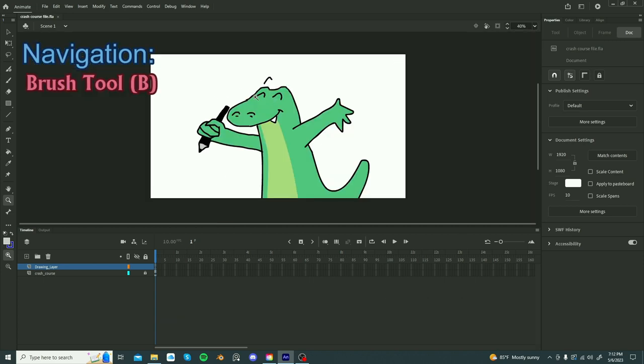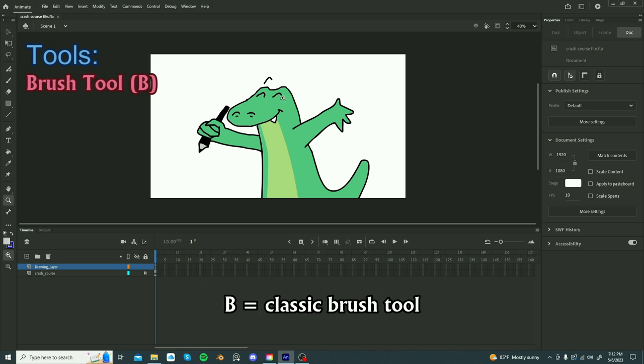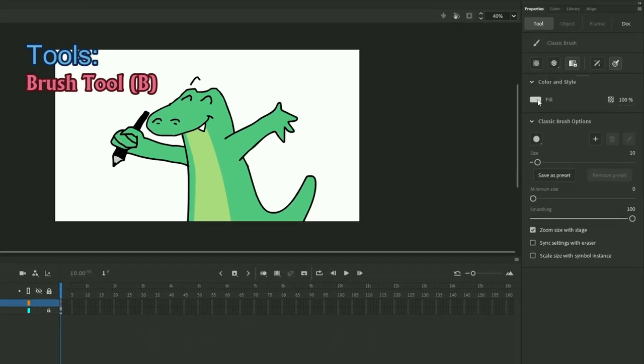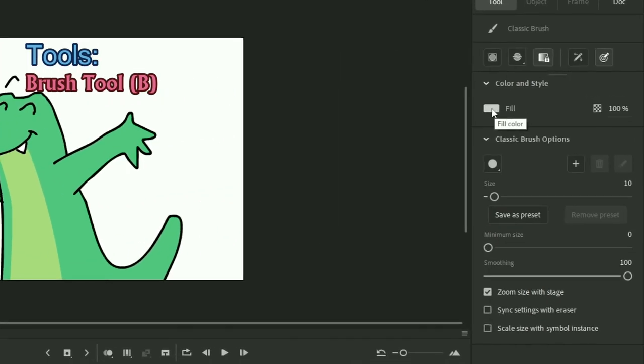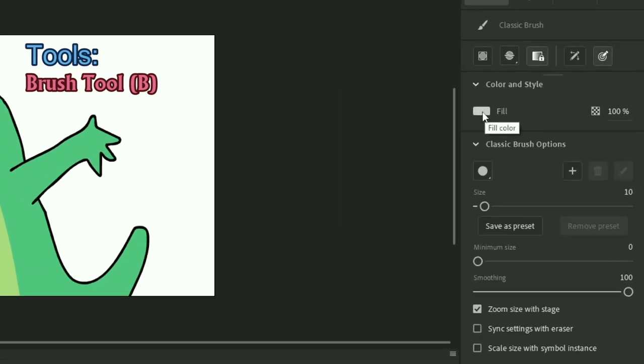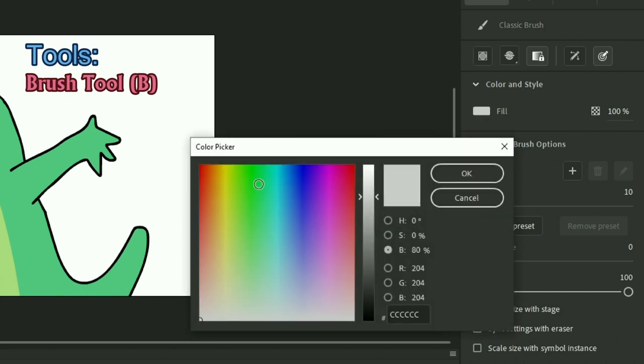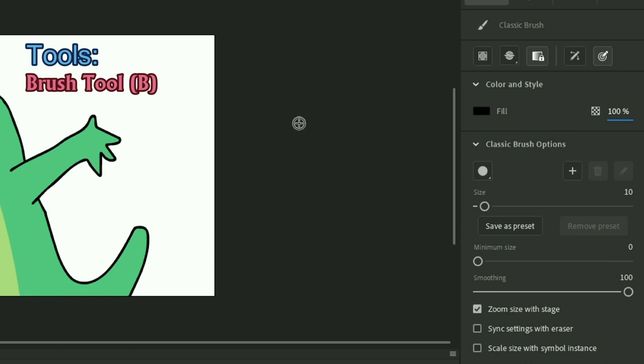Now let's talk about the brush tool. You really want to use shortcuts for Adobe Animate to do things efficiently. Clicking B will let you use the brush tool, the classic brush tool, and here you can do a few things. You can change the fill by clicking this rectangular box and selecting any of these colors. These are the default swatches, but you can also go to the color wheel. You can also change the opacity.